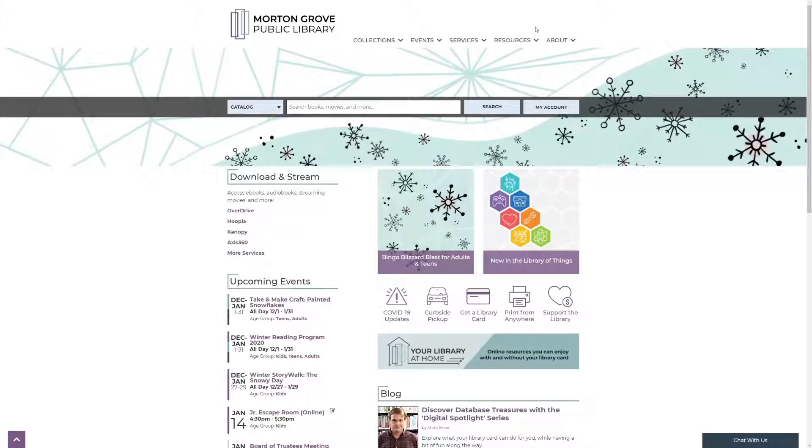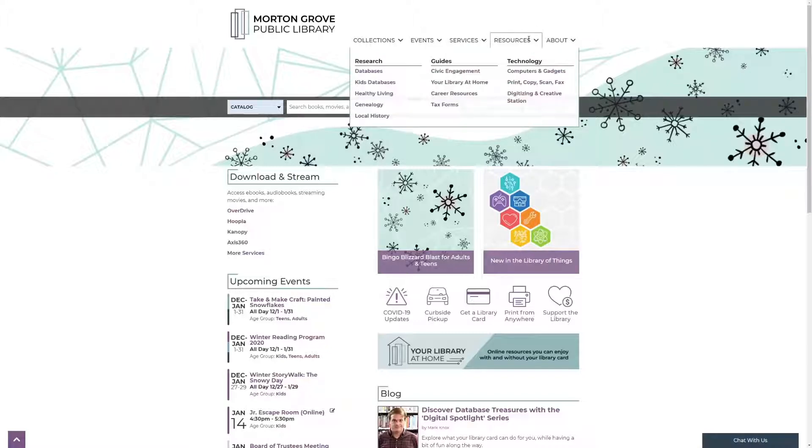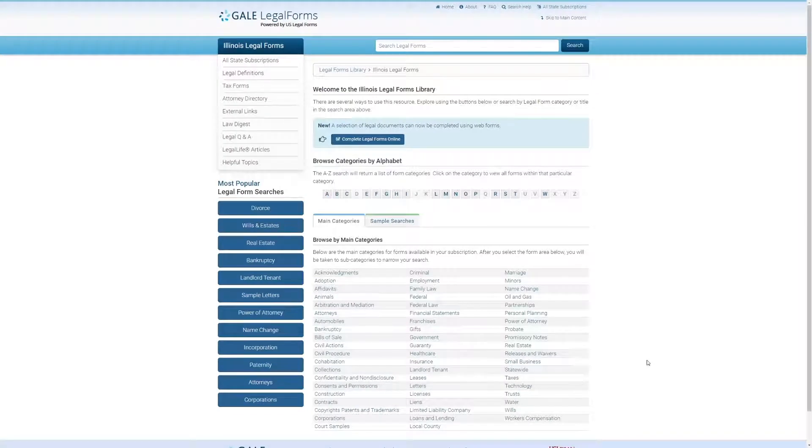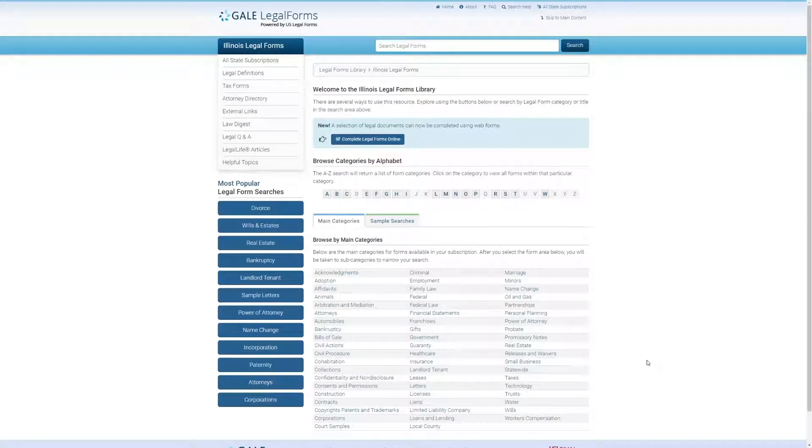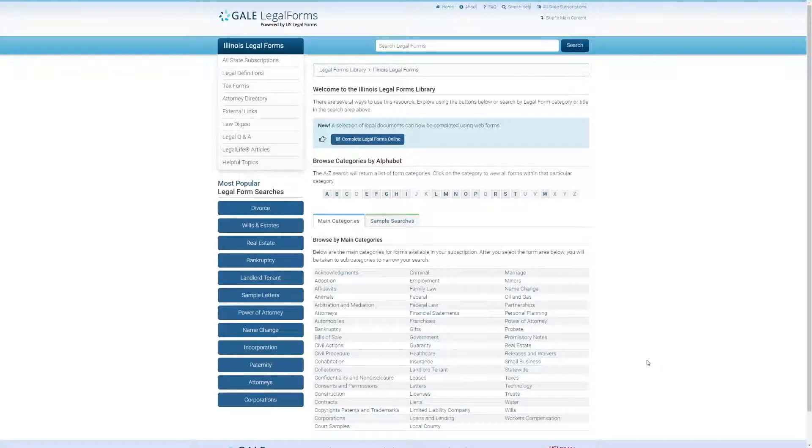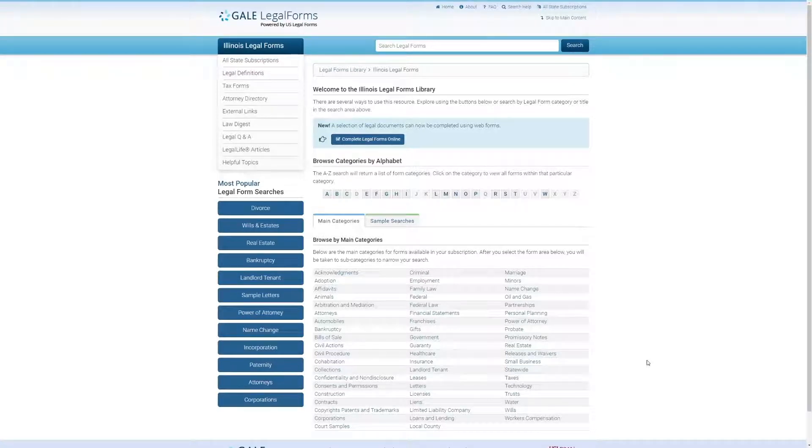As always, you can access Gale Legal Forms under the resources tab on our website and under databases. Here we are on Gale Legal Forms landing page. To start finding legal forms, we can search by category by clicking the blue buttons along the left-hand side or the links towards the bottom half of the page, or we can search for the type of legal form we are looking for at the top.